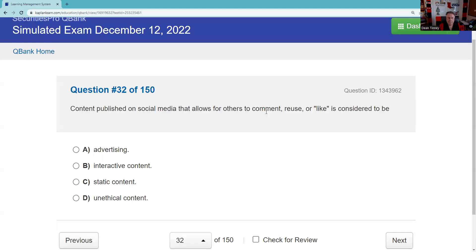Question thirty-two: Content published on social media that allows others to comment, reuse, or like is considered to be interactive content. We have static content and interactive content when it comes to social media — this is interactive content.